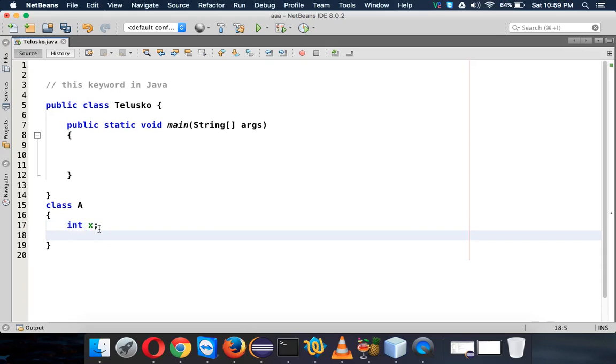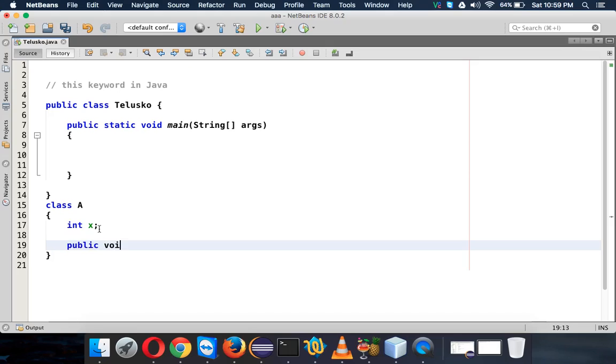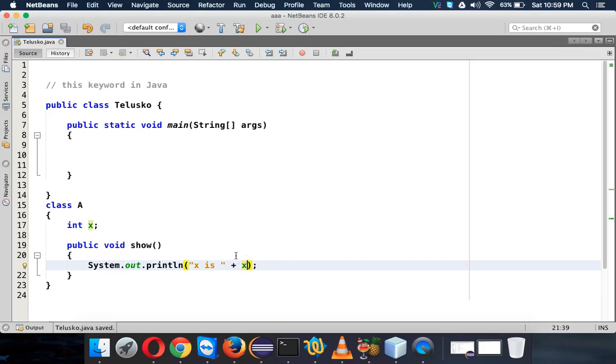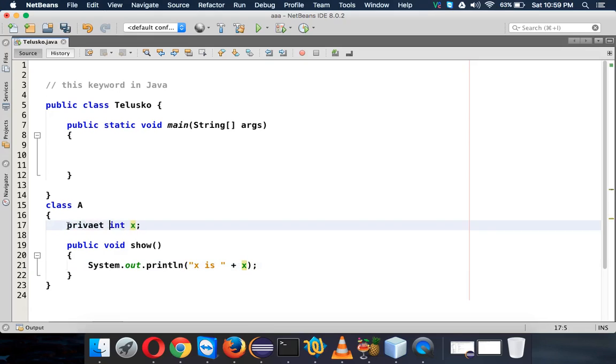I have a method which is public void show which will print the value of X. So let's print it - we'll say 'X is' and then X. Now to print this value, first you have to assign a value to X. We have this X variable as private, so the only way to access this variable...